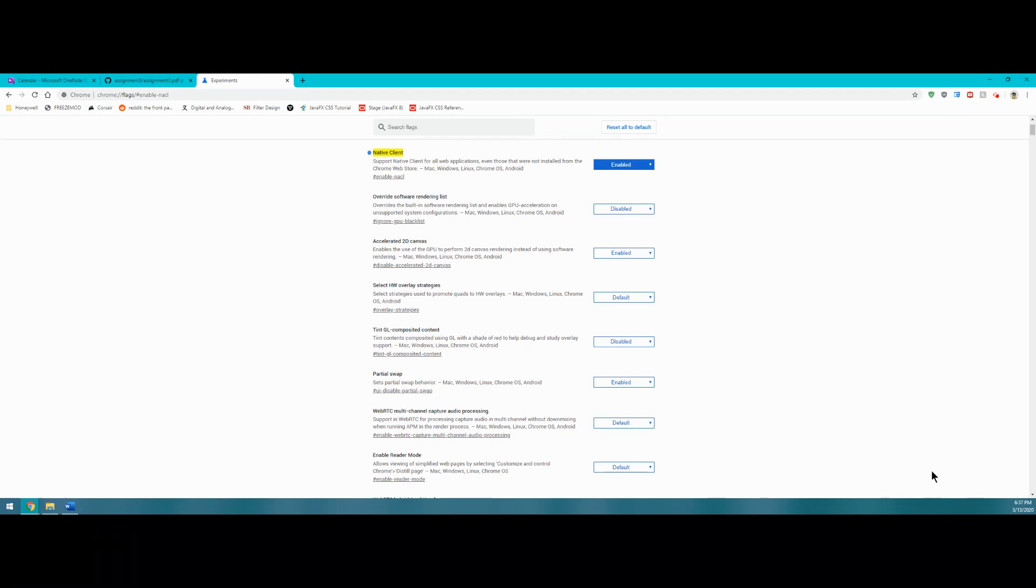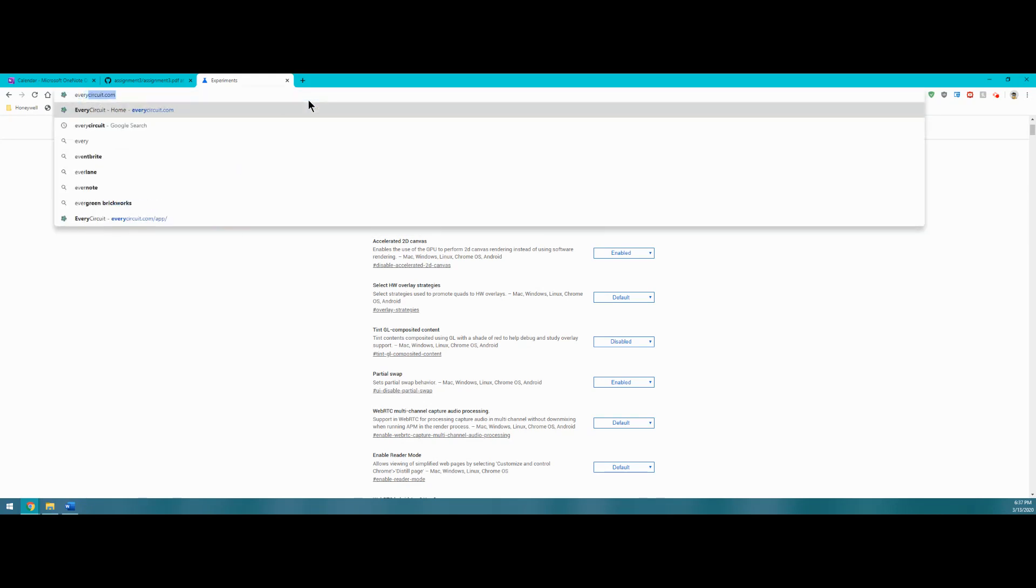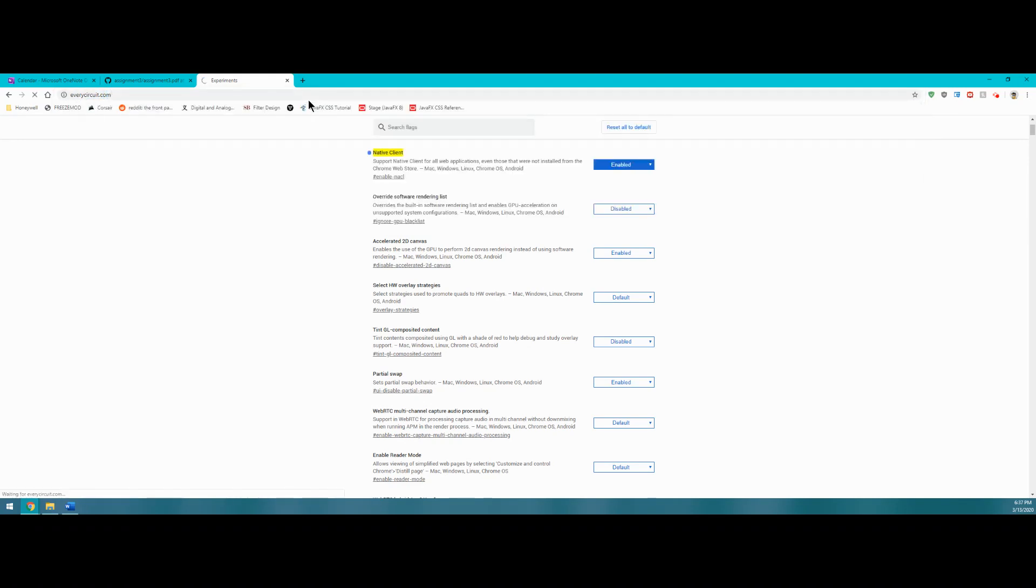From there, it'll ask you to relaunch your browser somewhere down here at the bottom of your screen. So from there, we can now navigate to everycircuit.com.